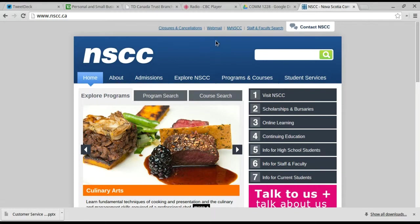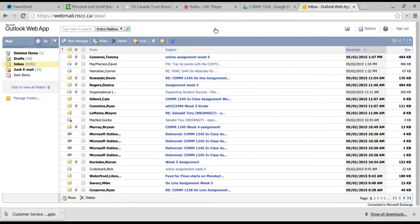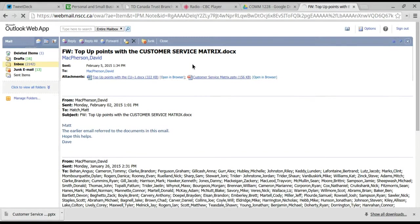The best place to begin is going to the webmail. And in the webmail, there's an email which has the subject line 'Top-Up Points with the Customer Service Matrix.'